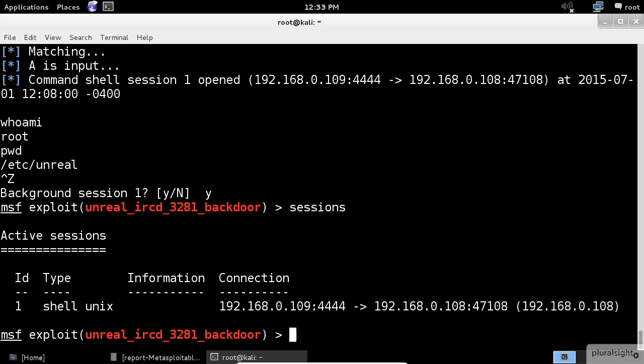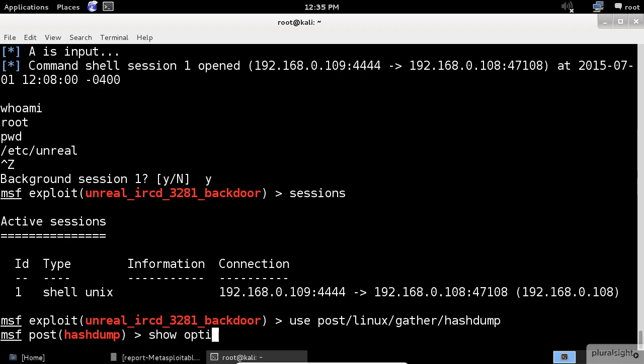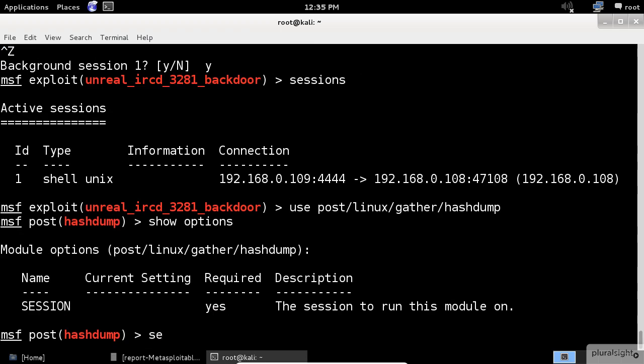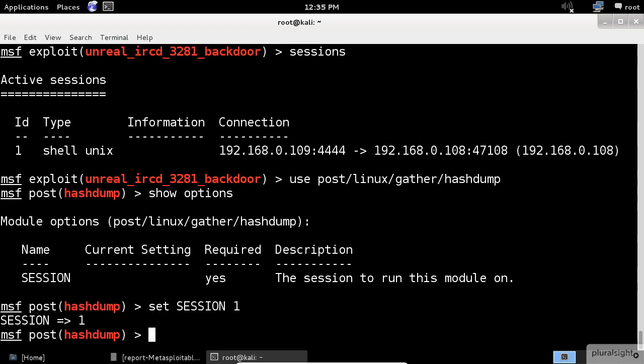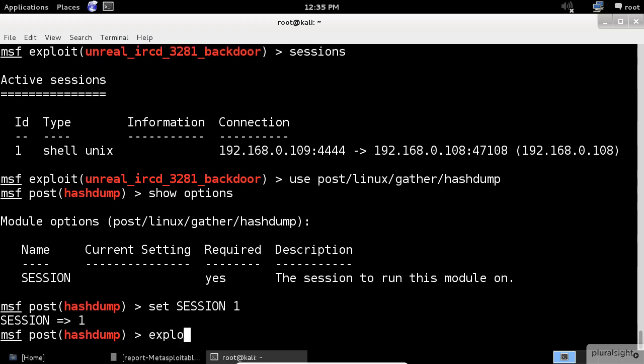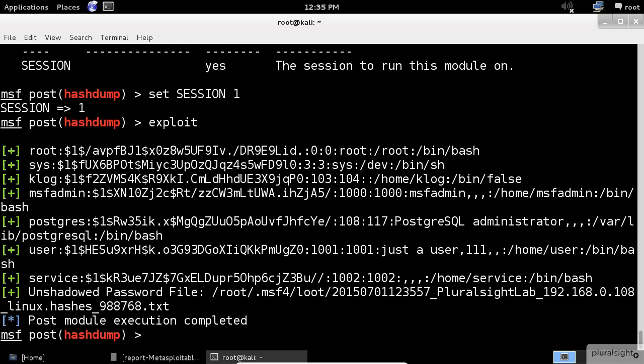One of the first modules that we are going to try is the hash dump, which will try to collect the password hashes of the system. The only setting that we need to insert is the session ID, which we have just saw. Before I proceed, I assume that you already watched the previous demo of the exploitation in order to understand the commands that I'm going to use in this example.